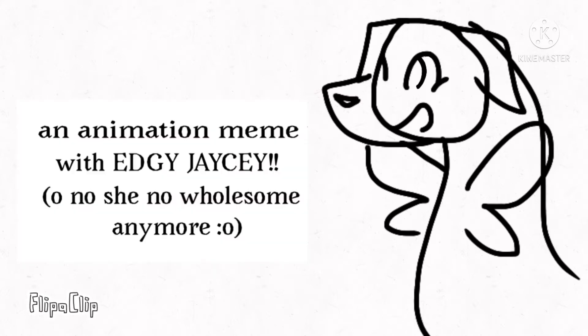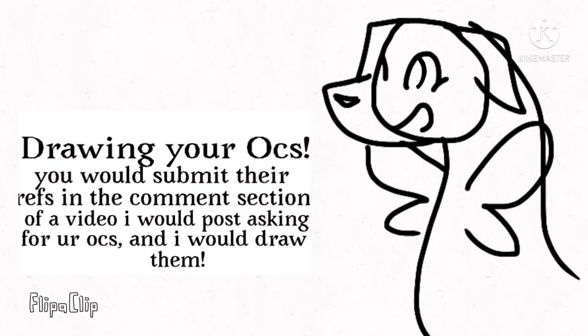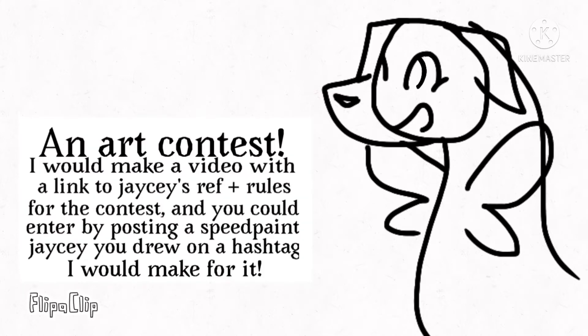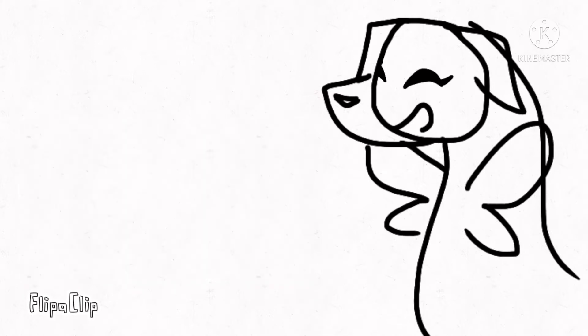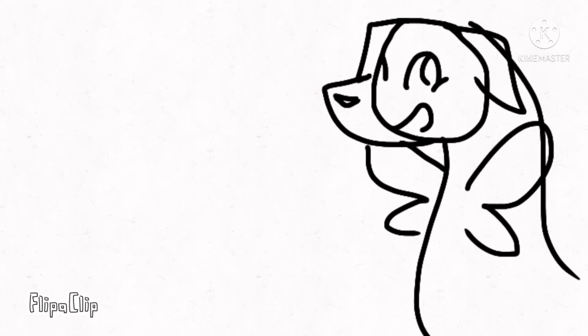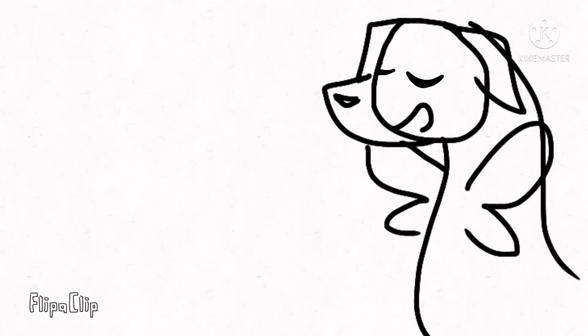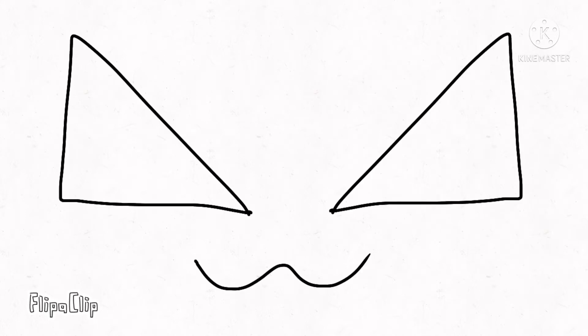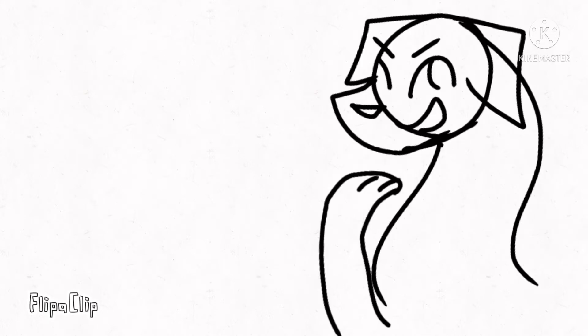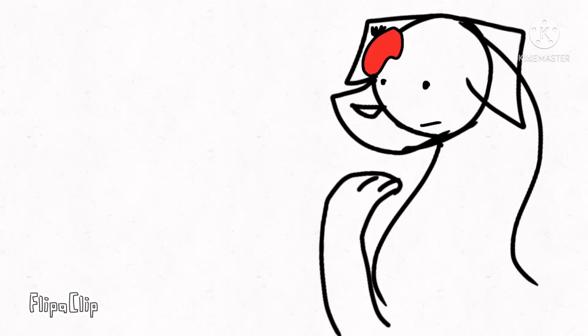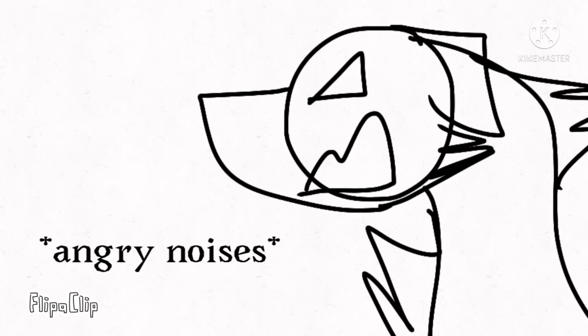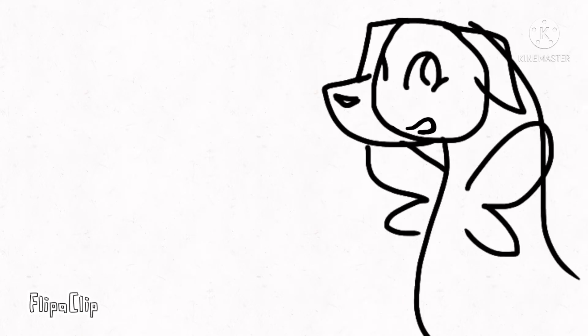You guys got to vote on which one you wanted to see the most. As expected, the winner was number two, drawing your OCs. But I have decided that I will be doing all of them! Haha, you have been bamboozled! Hey, who threw that?